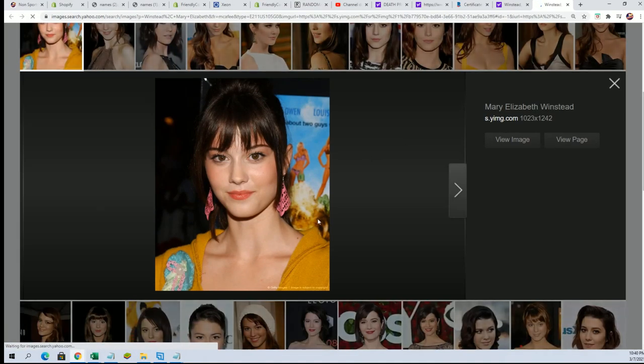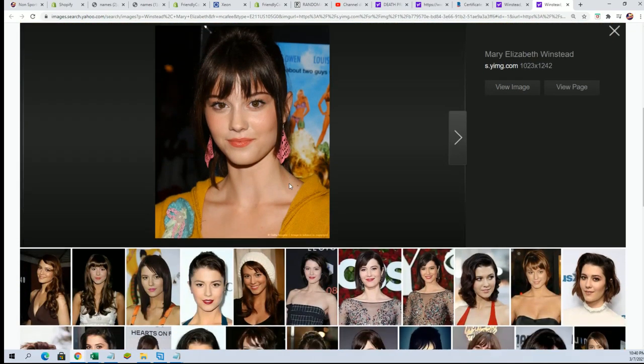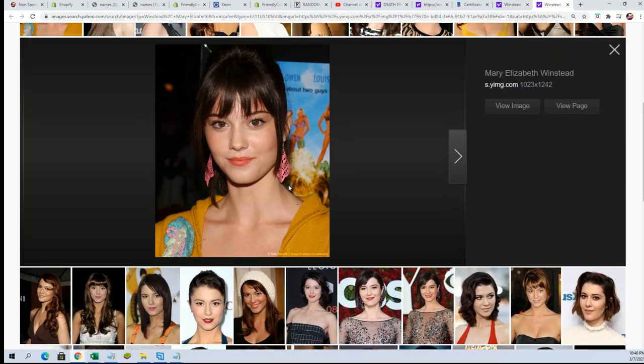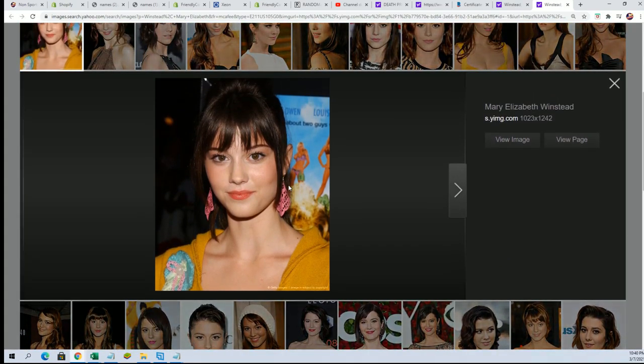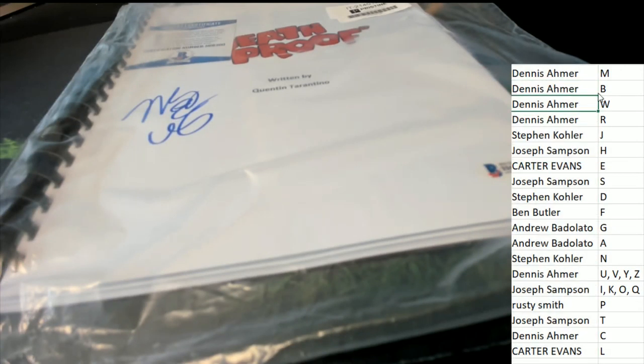Congratulations. That's a great autograph to have. Very lovely young actress. So that is terrific. Congratulations to the letter W owner in the break. That's Dennis A. Nice hit Dennis.